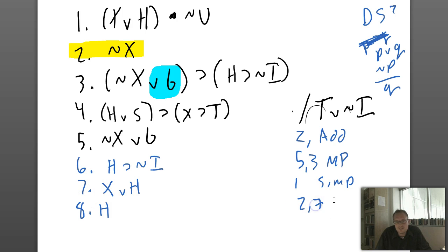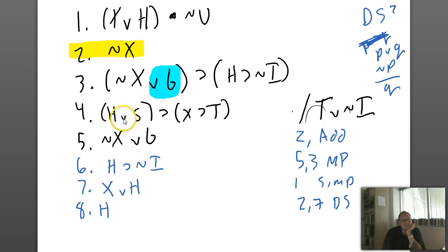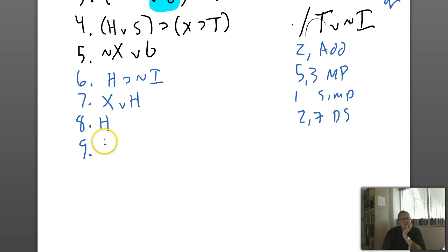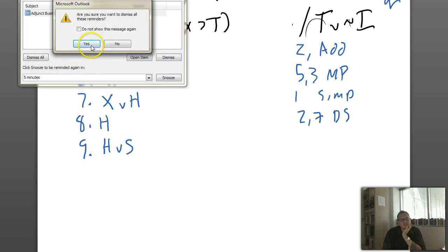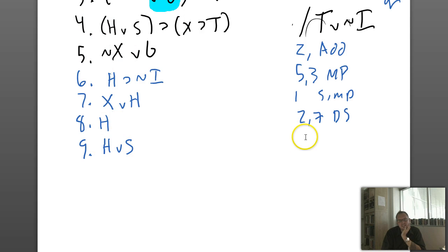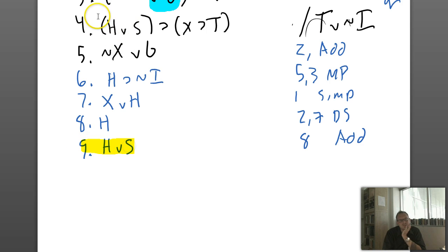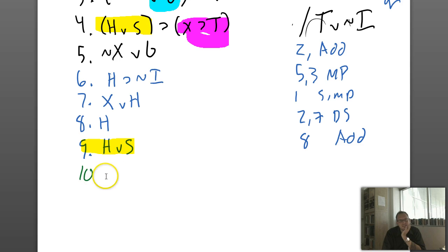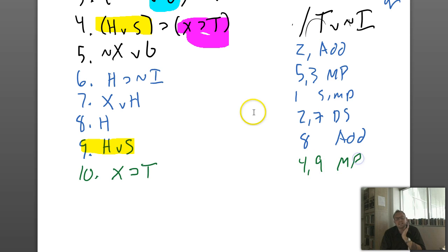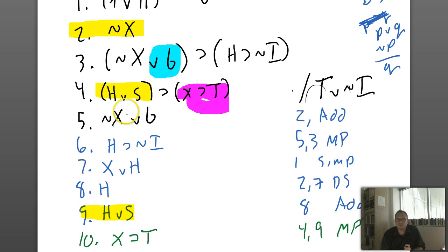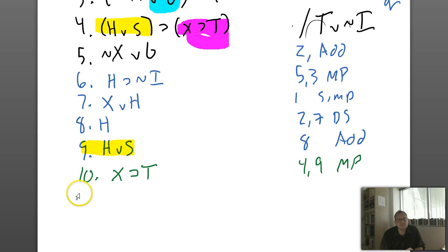I can simplify line one to just X or H — line one, simplification. Now I have not X again, so I can use the disjunctive syllogism: line eight is H — lines two and seven, disjunctive syllogism. Now that I've got H, I can add S — line nine is H or S — line eight, addition. Once I've added this, I can use modus ponens right here to unlock X then T. Line ten is X then T — lines four and nine, modus ponens.